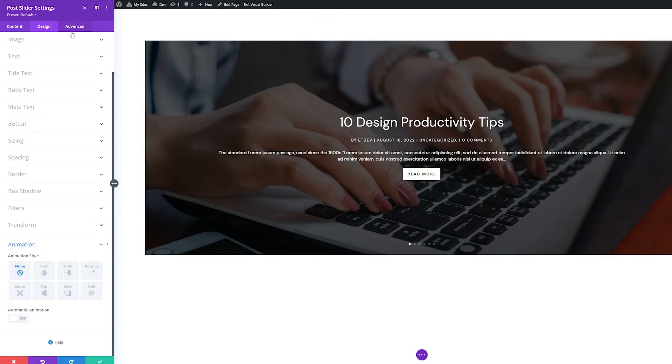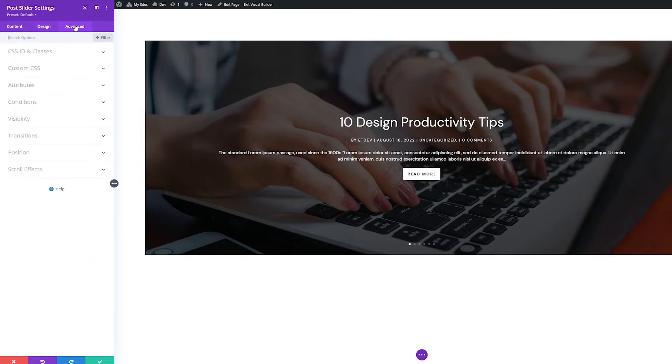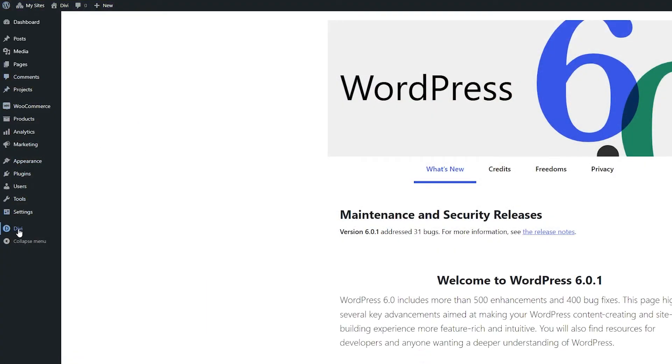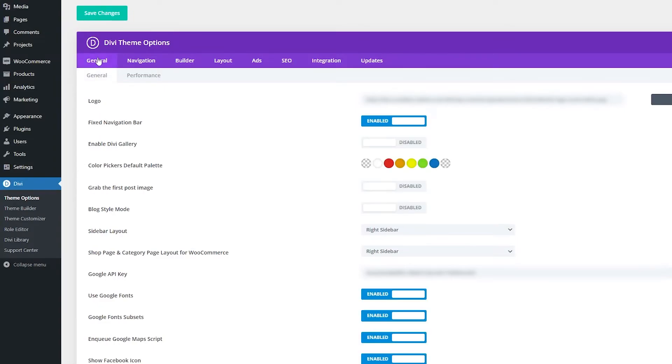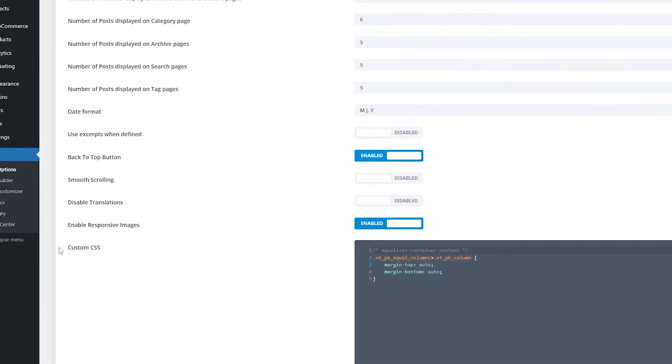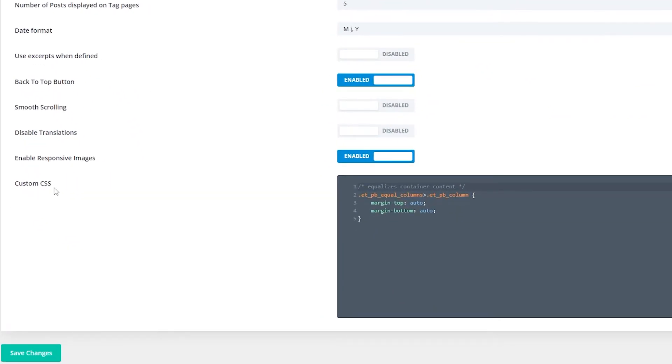Now let's look at the advanced settings groups. First is the CSS ID and classes settings group which allows you to apply unique CSS IDs and classes to the module and style them via your child theme stylesheet or the custom code area in Divi's theme options.